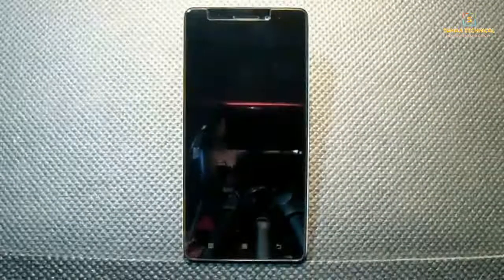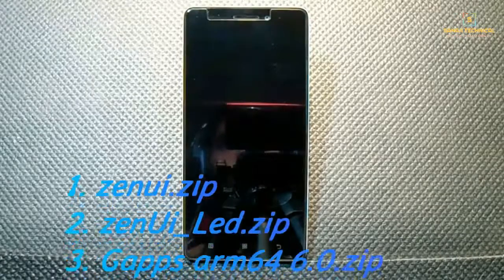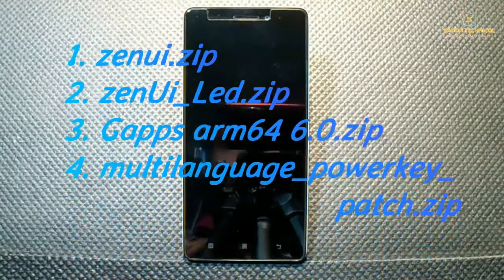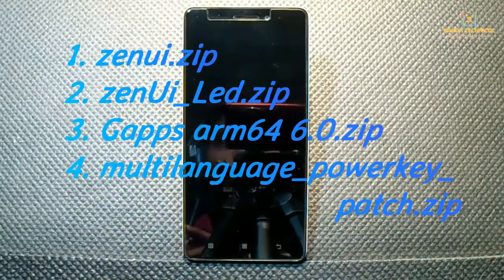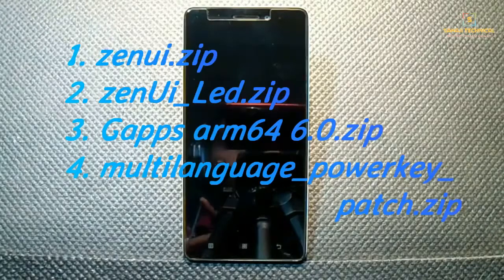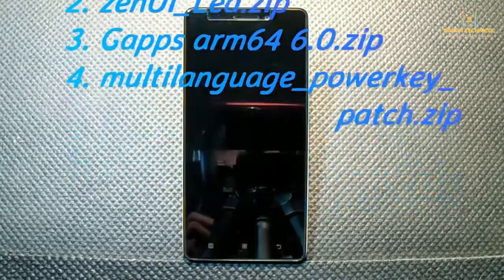For flashing this ROM, you need 4 files: first, the ROM file itself; second, LED fix; third, GApps — GApps are not pre-installed so you have to install it separately; and fourth, the multi-language patch. All links are in the description, so download the files from there and place them in your phone's external storage.